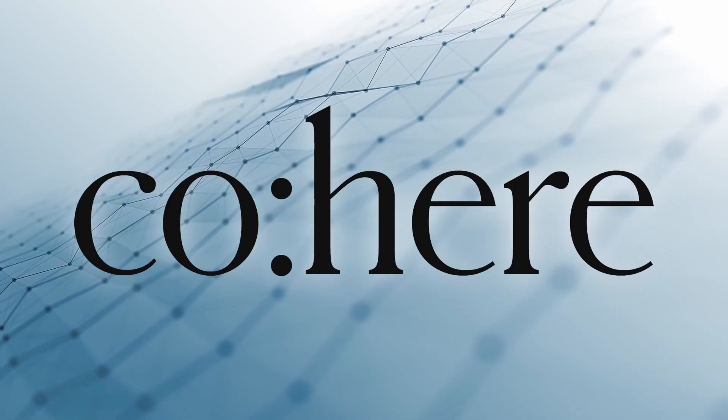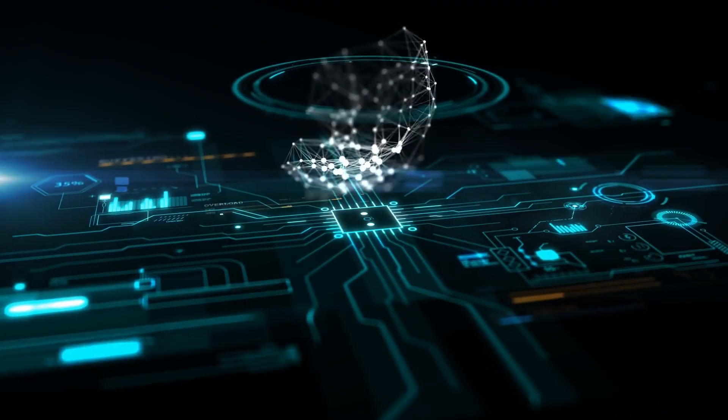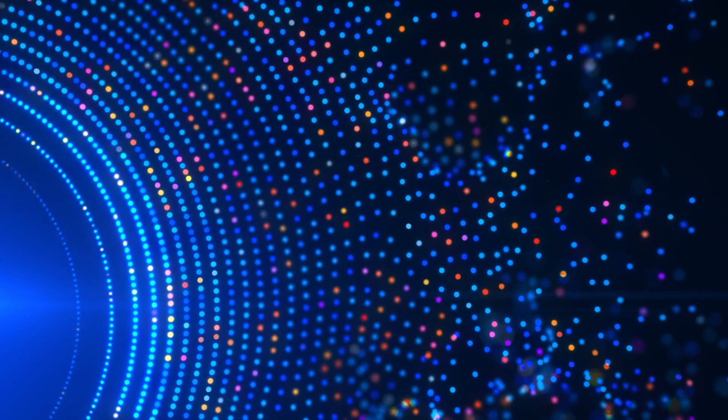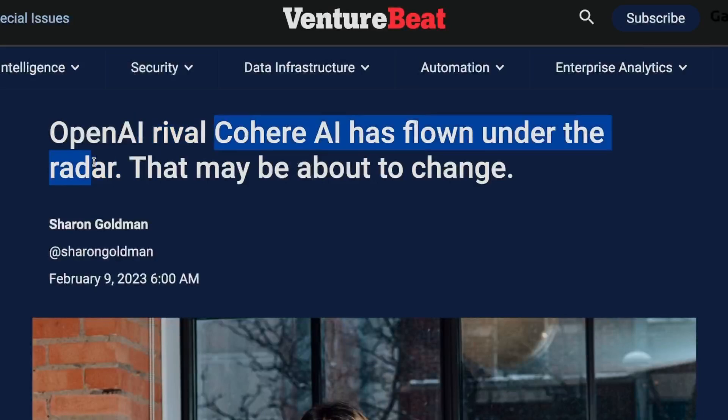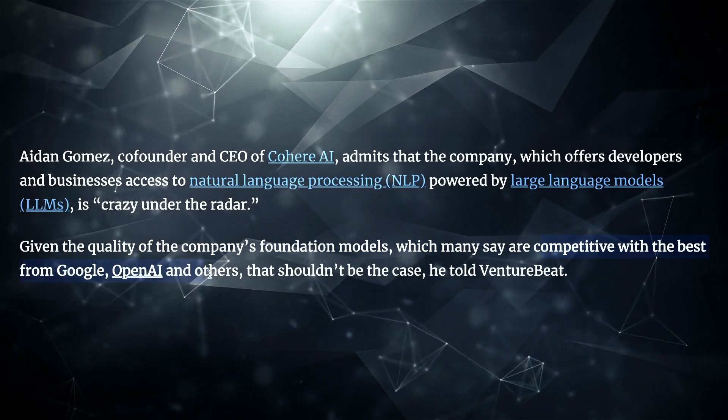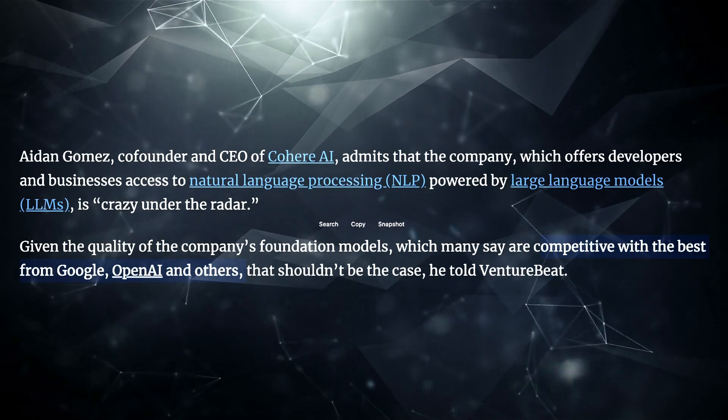Today we're going to take a look at Cohere's multilingual embedding model. For those of you that are not aware of Cohere, they are kind of similar to OpenAI in that they are essentially a service provider of large language models and all of the services that come with that. Right now they are not as well known as OpenAI, which is understandable, but Cohere is actually a really good company that offers a lot of really good tooling that is very much comparable to what OpenAI offers.